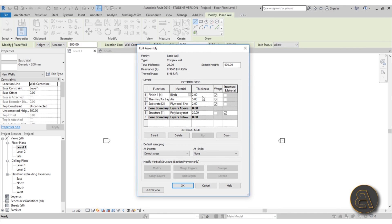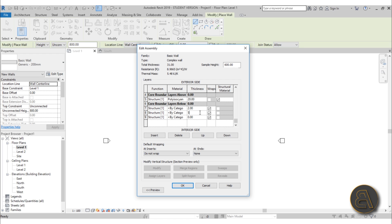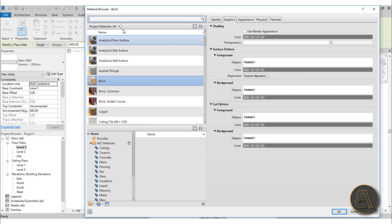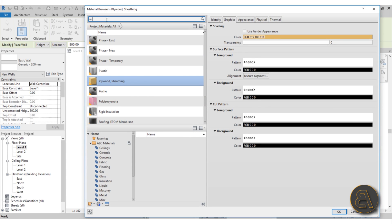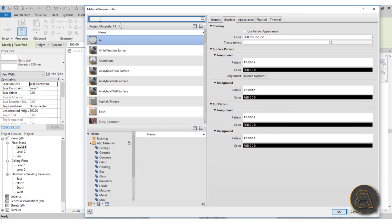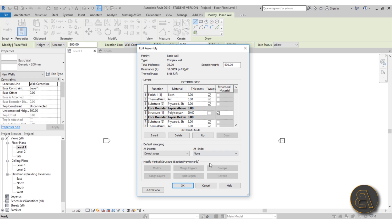Now let's do the same thing for the inside, a bit differently. Insert layers and bring them down. First again 2 centimeters of plywood sheeting, then 3 centimeters offset for our gypsum wallboard, and 2 centimeters for the gypsum wallboard itself — something to hold the construction. Then an air layer for all the installation and cables. For the final indoor finish, set layers to finish, air, and substrate. Use plywood sheeting, then a thermal air layer with just air, and for the final finish use gypsum wallboard. Our wall structure is now complete.